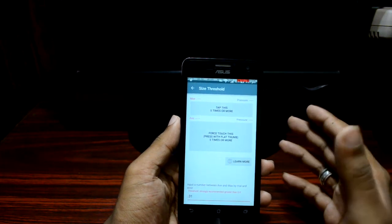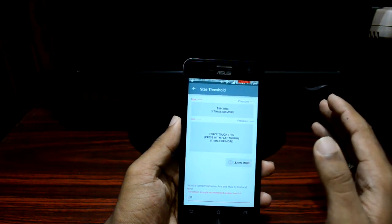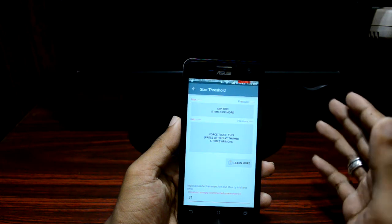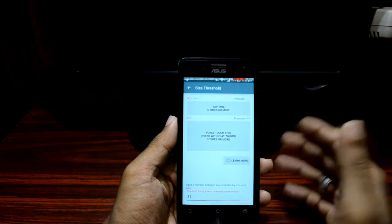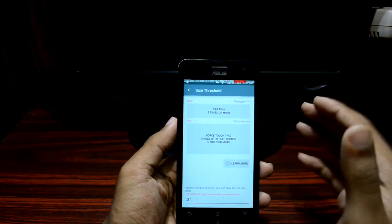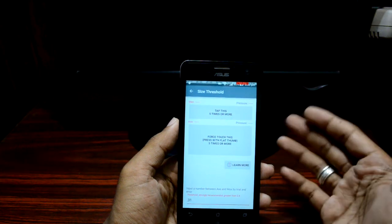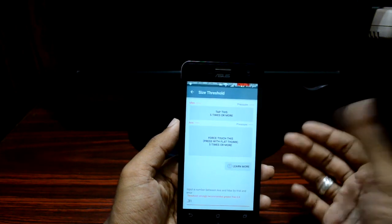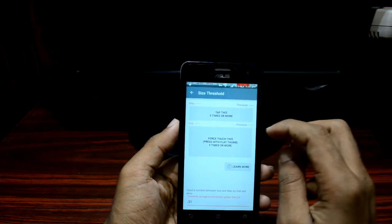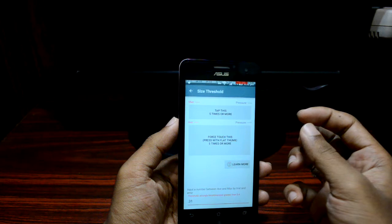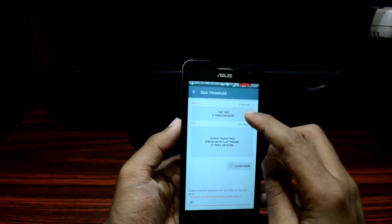Since I am using size, I need to input a size parameter based on which the system can recognize whether it is a normal touch or a force one. You are supposed to input a threshold value based on your maximum normal tap size and average force tap. In size mode, a tap is measured by the amount of area of contact your finger or thumb makes with the touchscreen.